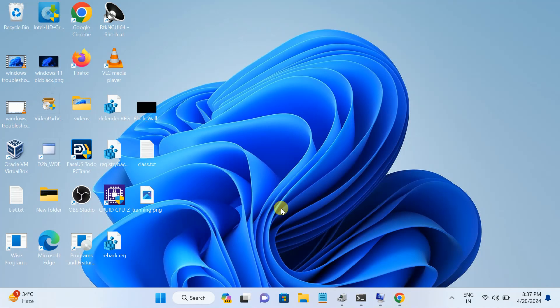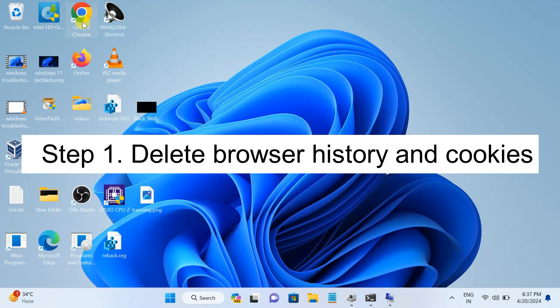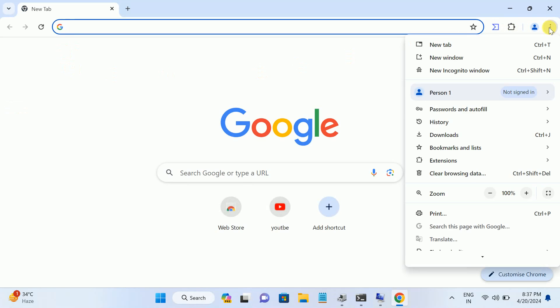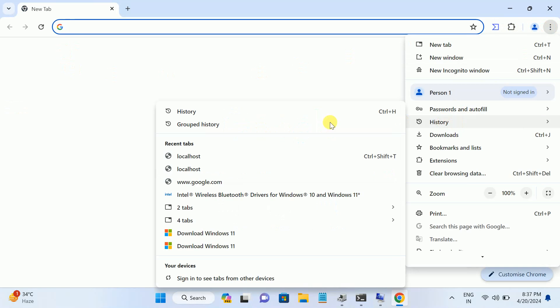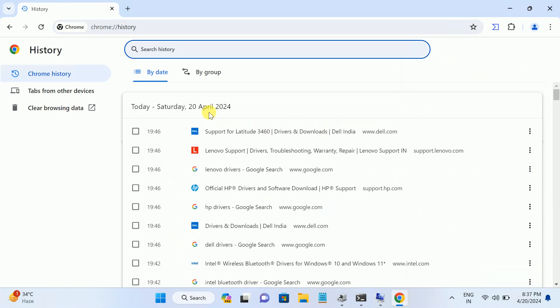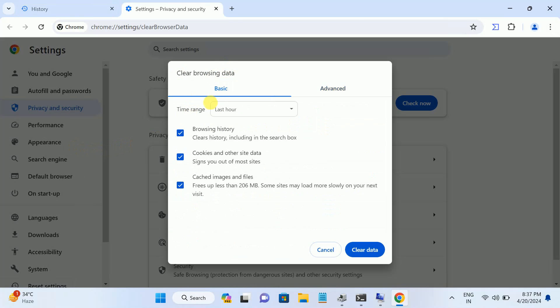Step number one is delete the browser history. Sometimes cookies and other history may cause this issue. Go to three dots, then History, and hover up to History again. Now in here, clear browsing data. Click on that option. Now go to Advanced option. You might see the basic option, go to Advanced.